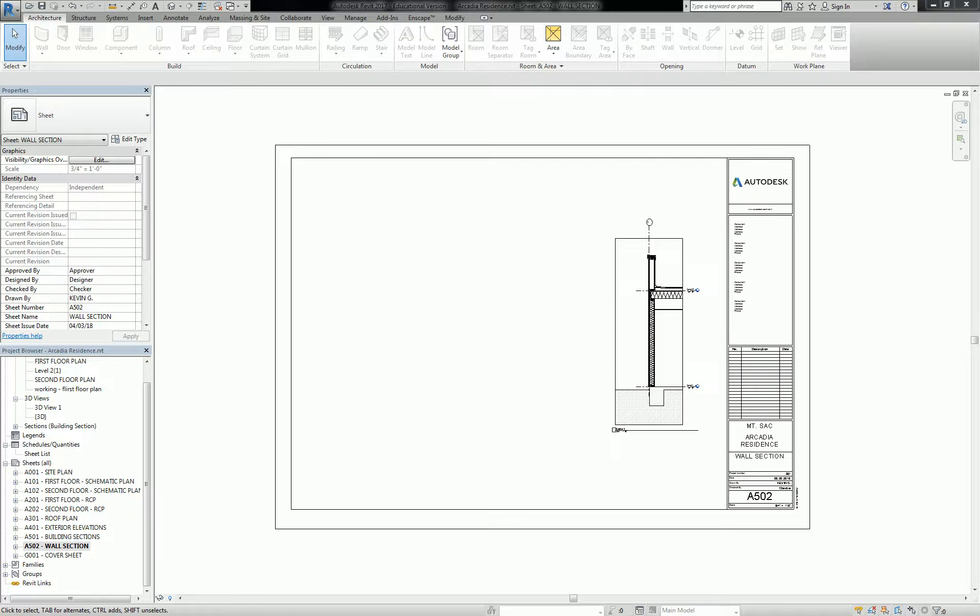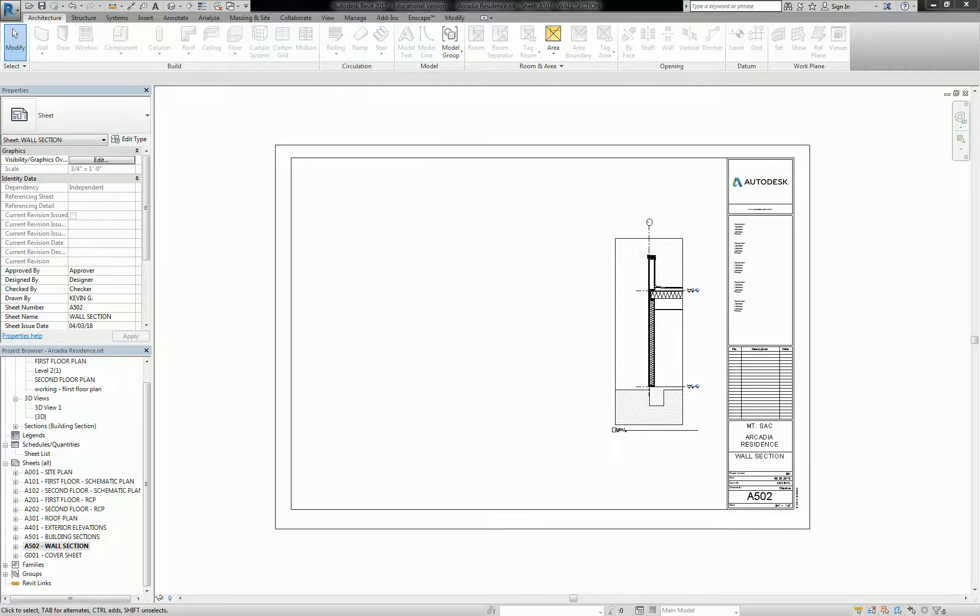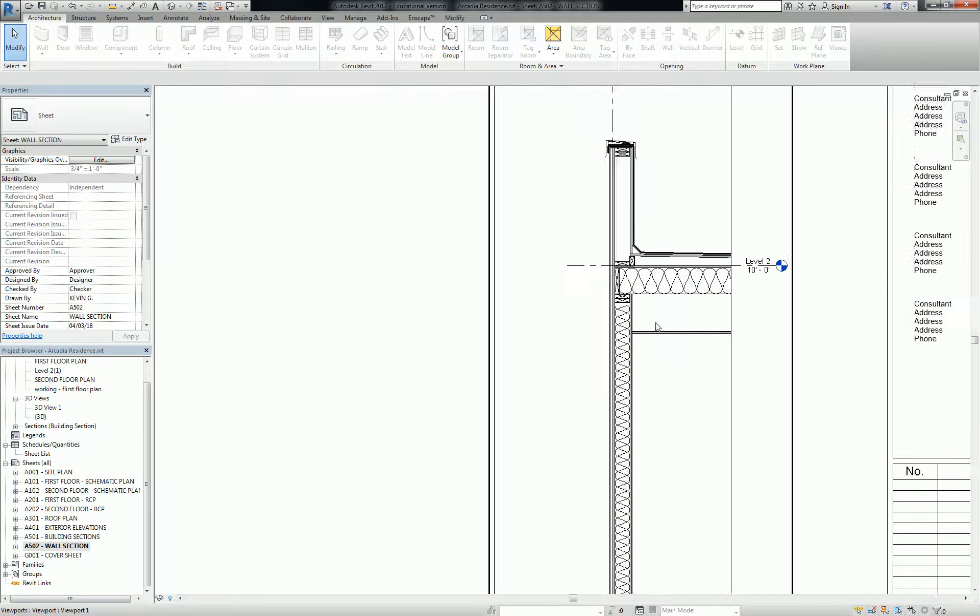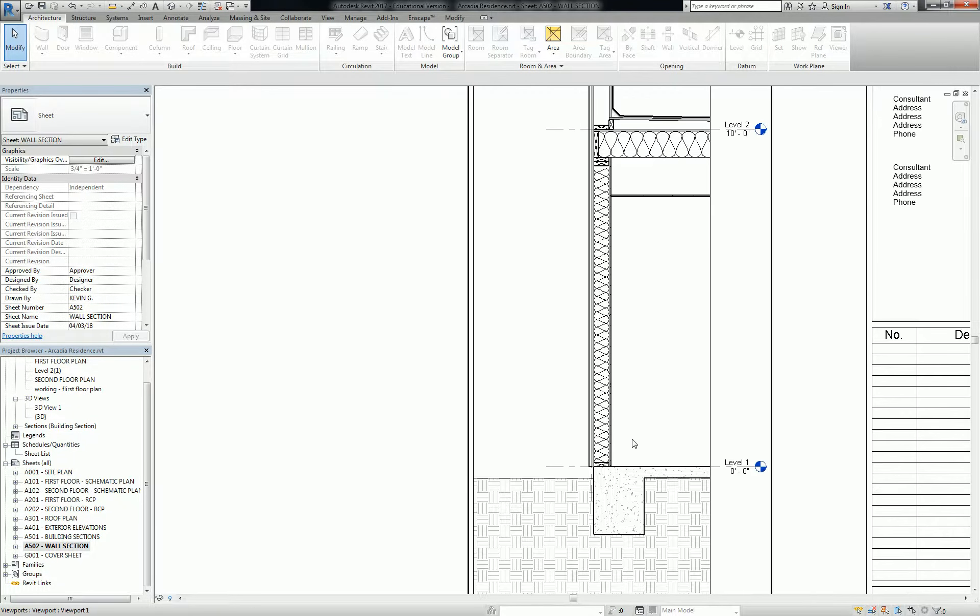Alright everybody, let's pick up where we left off. The last thing that we did was this wall section. I taught you some shortcuts, so to speak, although I don't really like that word, but some shortcuts to get your wall sections looking good, as well as functioning pretty good too.